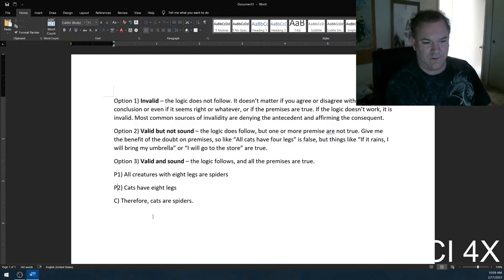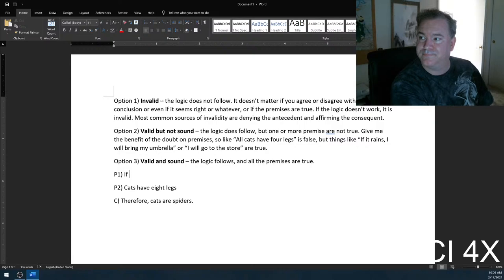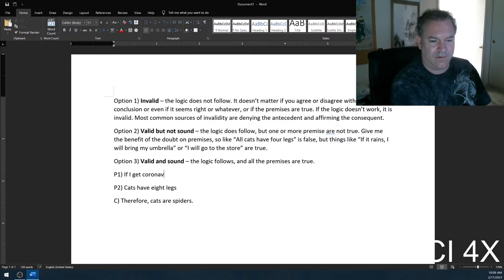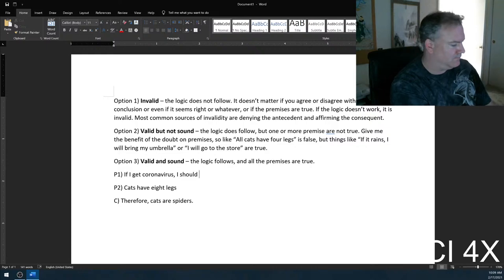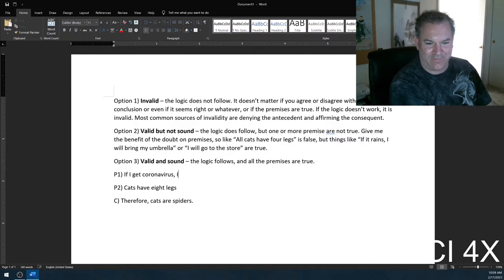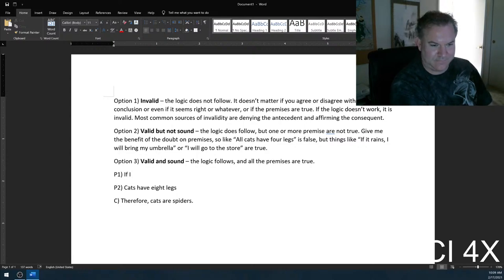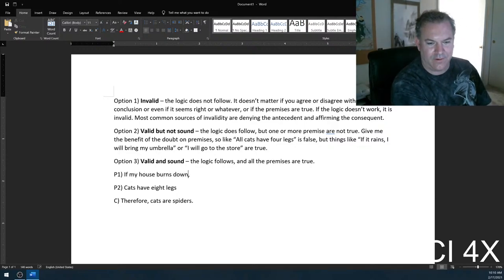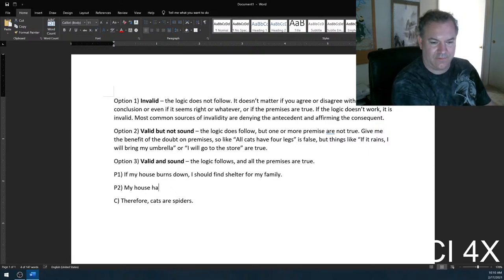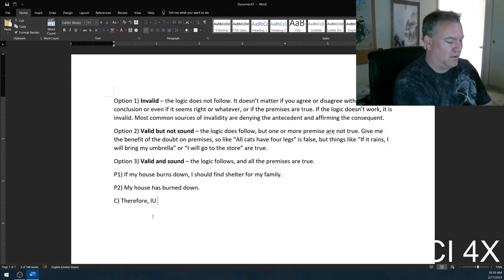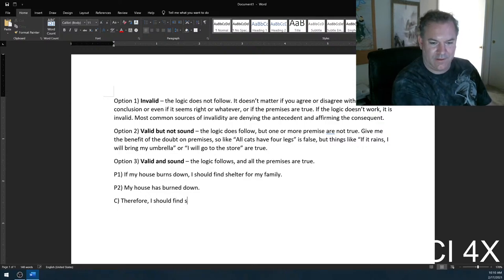However, consider this argument: if my house burns down, I should find shelter for my family. My house has burned down. Therefore, I should find shelter for my family. This is also valid, but not sound — as you can see behind me, my house has not burned down.